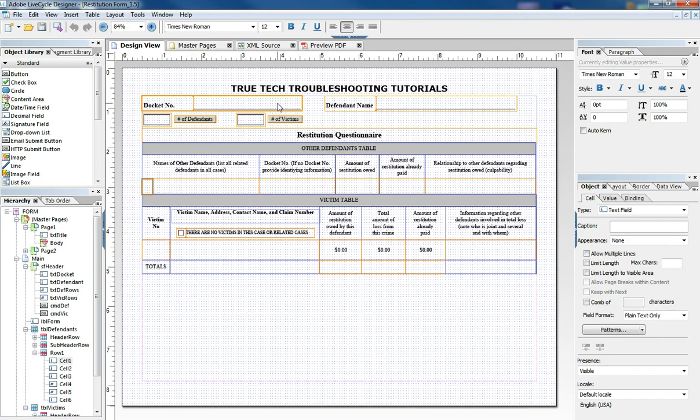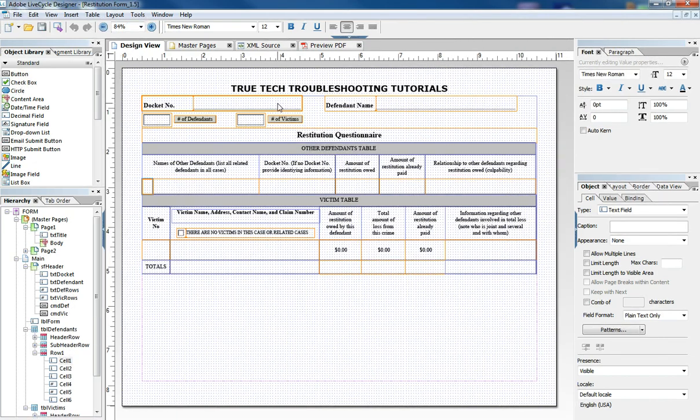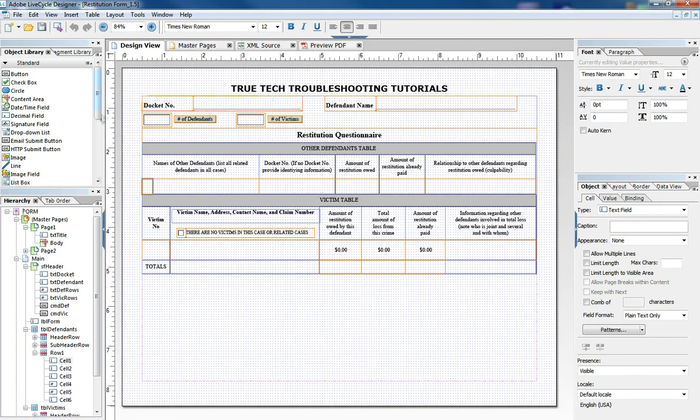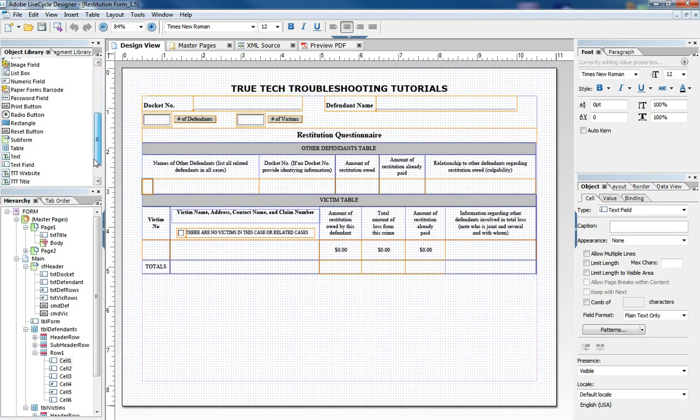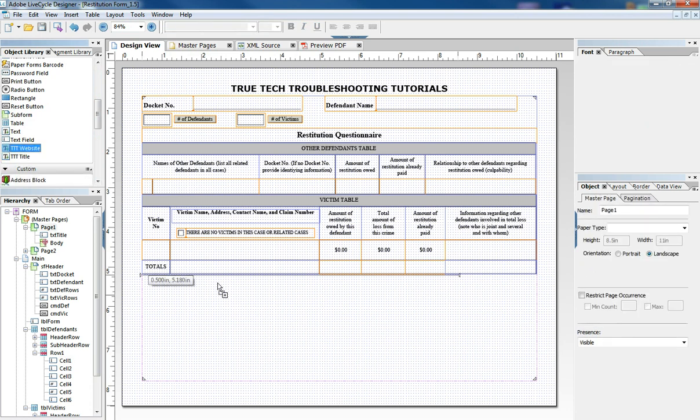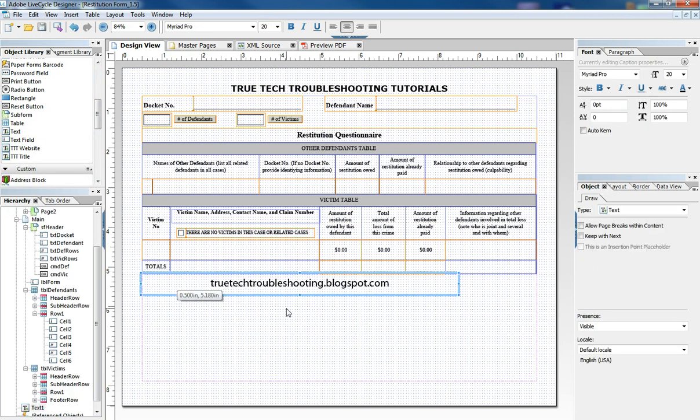and remember to check the blog truetechtroubleshooting.blogspot.com for related videos and content and like we always say IT problems are usually simple but they're never easy. We'll see you next time.